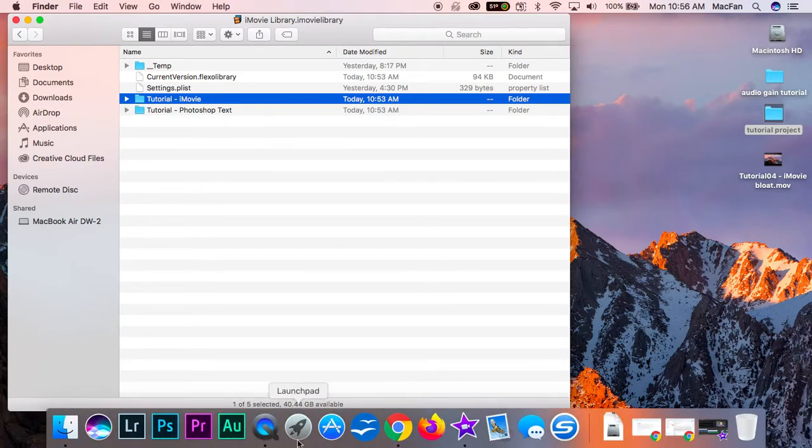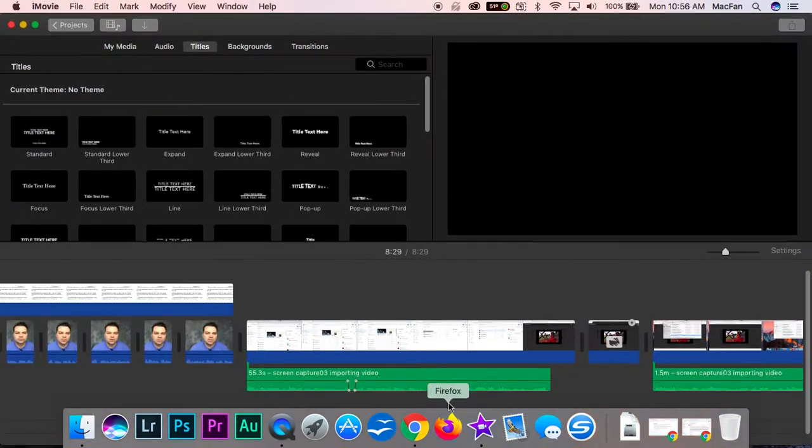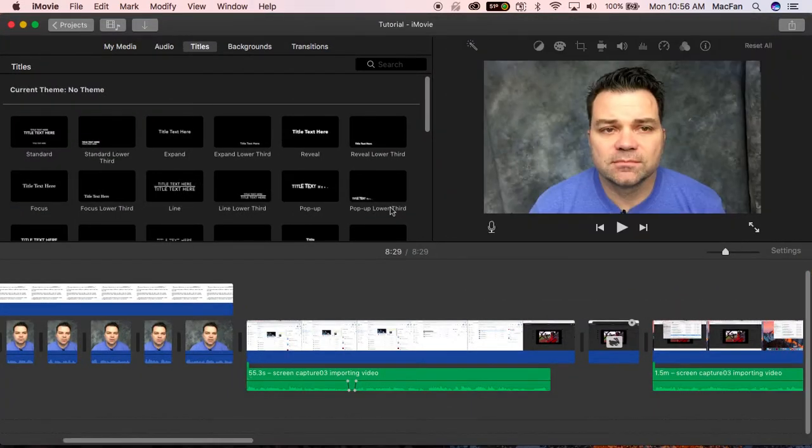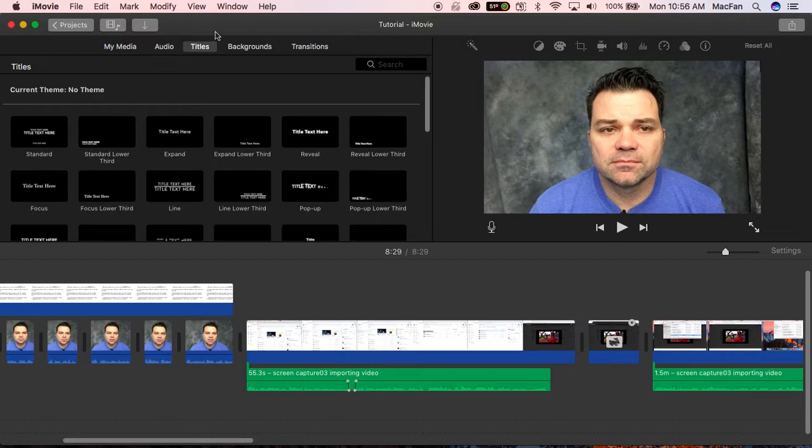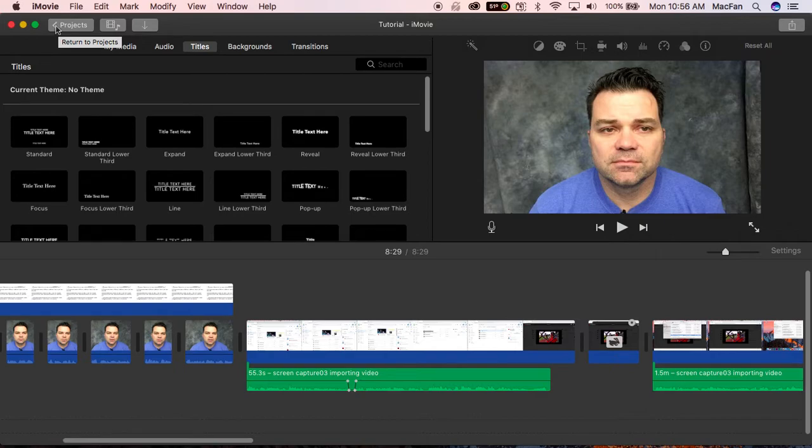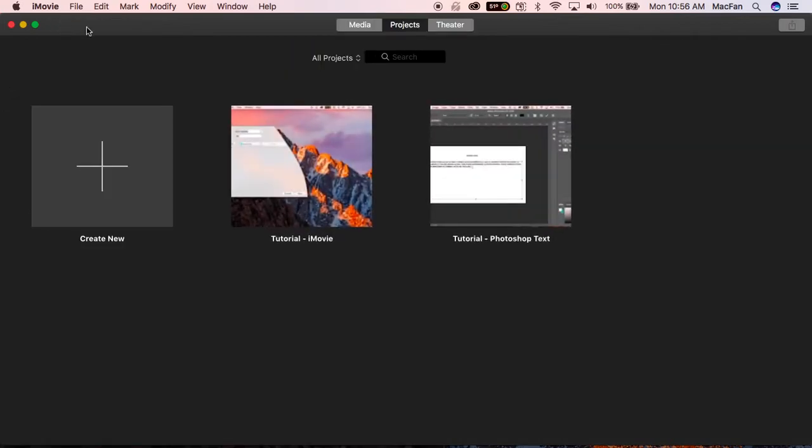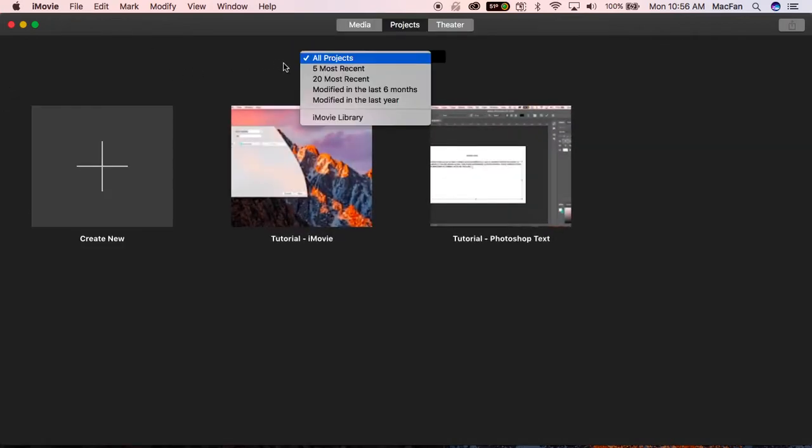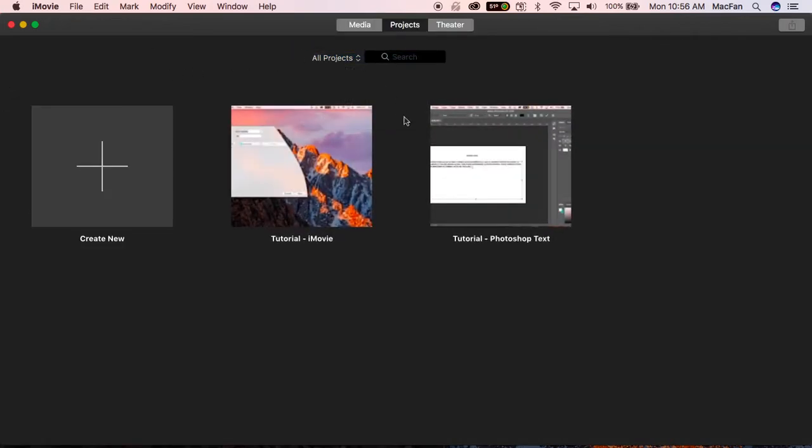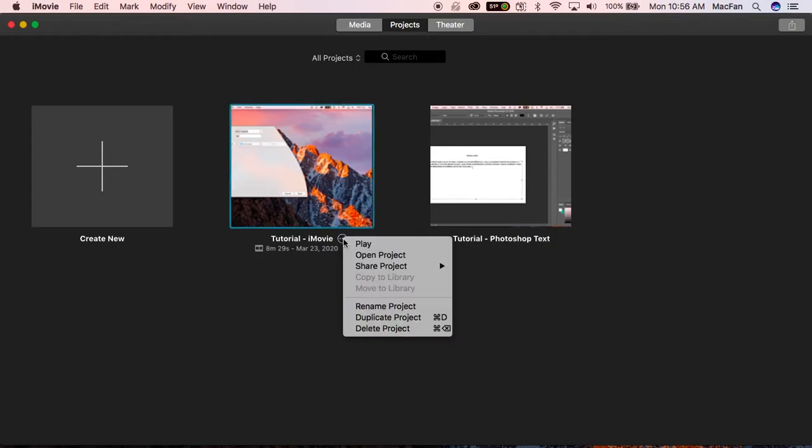Now if we go back to iMovie quickly, the way that you would potentially delete or remove those projects from within iMovie - it's probably more elegant to delete them from here - you go down here and hover, and then you can come down here and delete the project so that it frees up space on your hard drive.